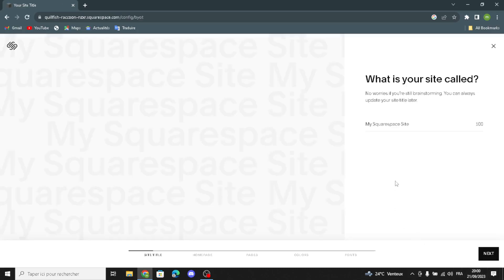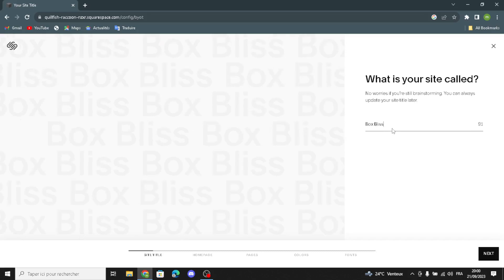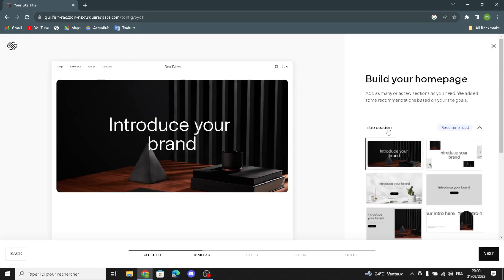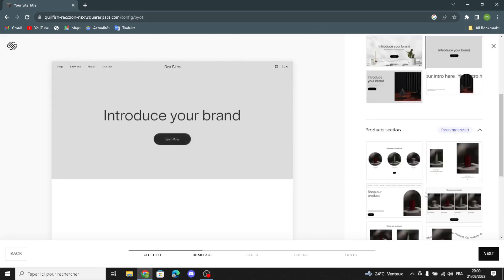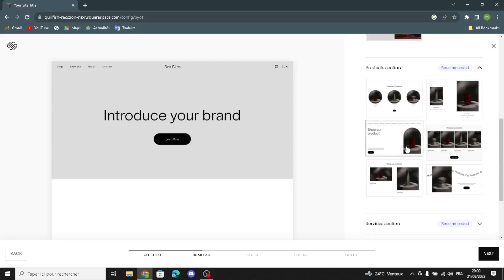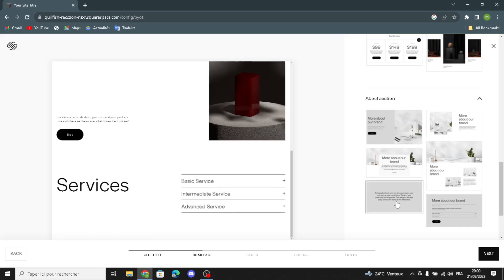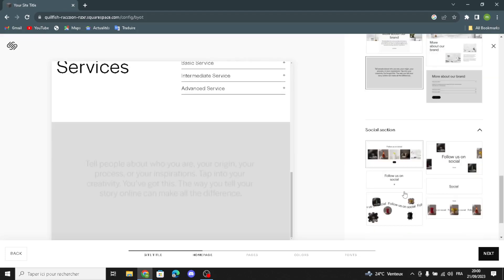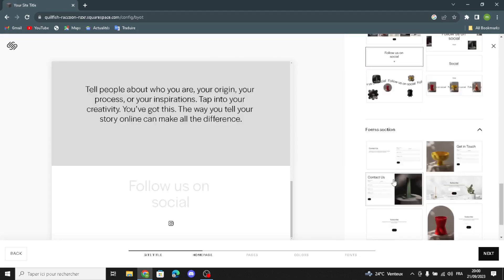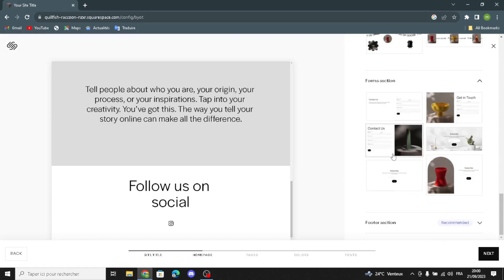Here you can type your site name — type in anything you want for your subscription boxes business. Then continue. Here you can build your home page first. We have the intro section, product section, services section, about section, social section, form section, and the future section.